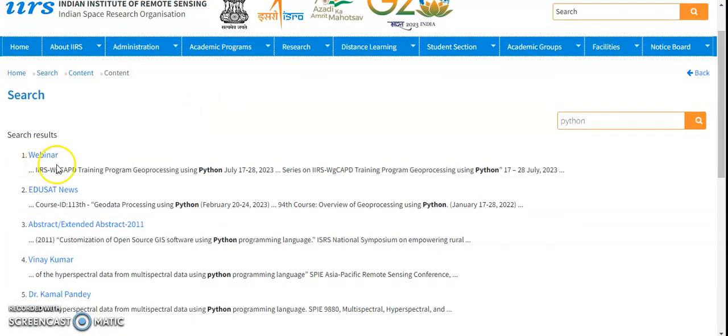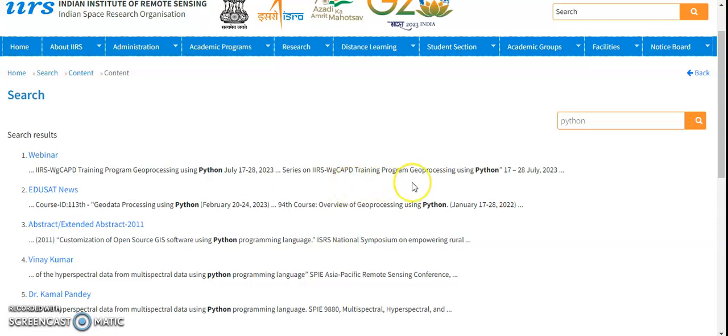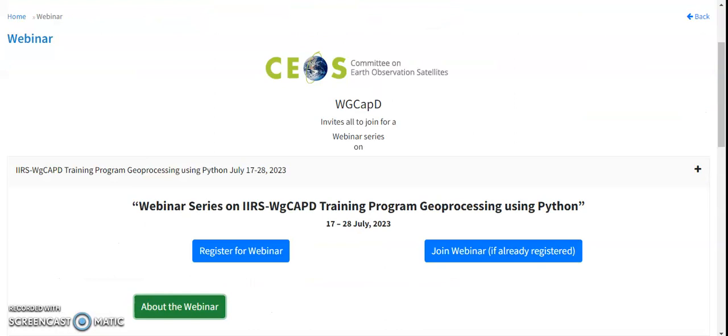So I'll check down here. Webinar IIRS WGCAPD training program geoprocessing using Python, July 17 to 18, 2023. So it's a very good opportunity to candidates who want to learn Python because it is nearly a 10-day program and it is a webinar-type session, so anybody can access this if you want to register.